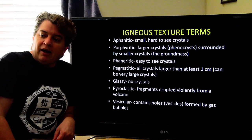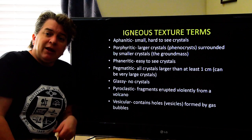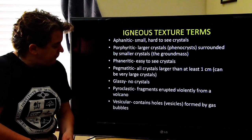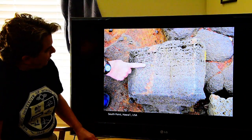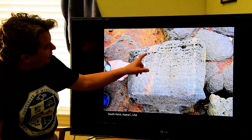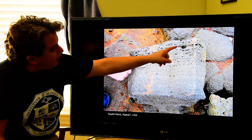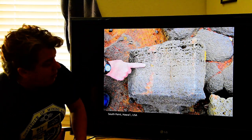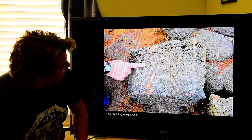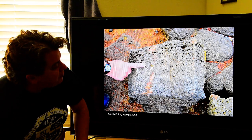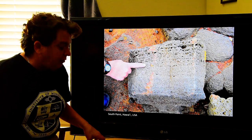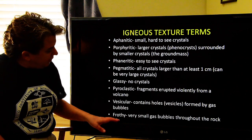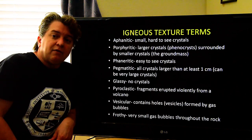You can also have a vesicular texture, which contains little holes in it. This is formed by gases that are bubbling out of the magma — right here we can see all these little different gas bubbles that got trapped in the magma and formed that vesicular volcanic rock.